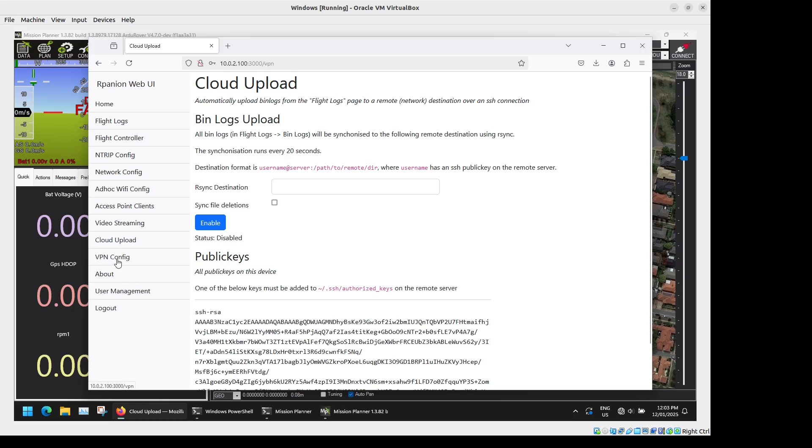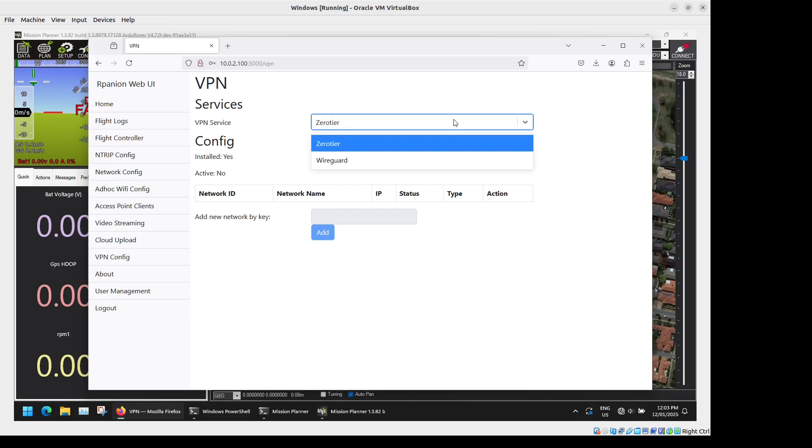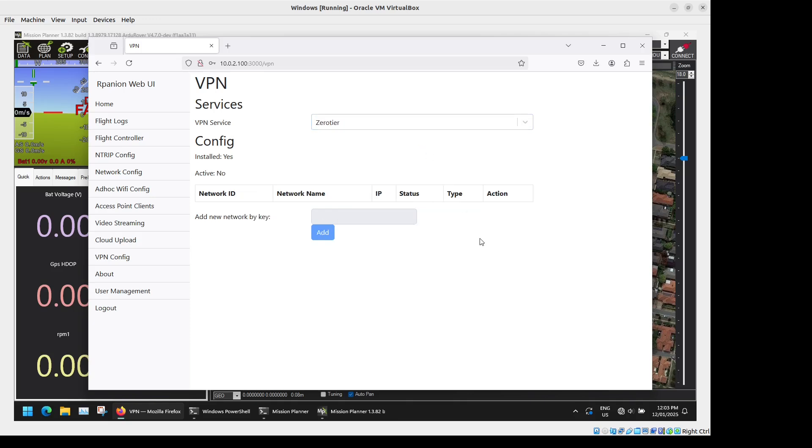Then we have VPN Configuration. Arpanion Server supports both ZeroTier and WireGuard through the GUI where you can just add those ZeroTier or WireGuard networks quite easily. That's useful if you're using a cellular or satellite connection where you want to run your Mavlink and video streams over a secure VPN.